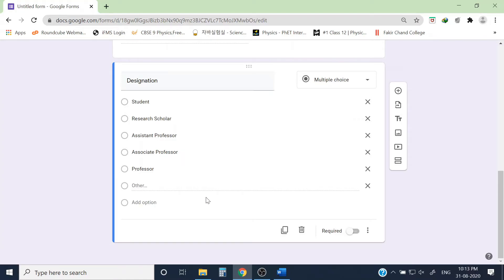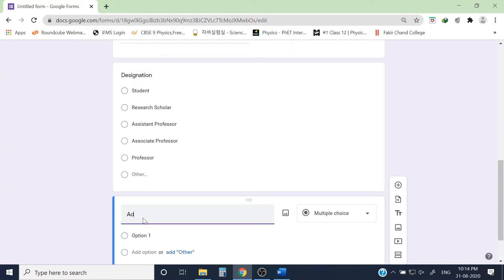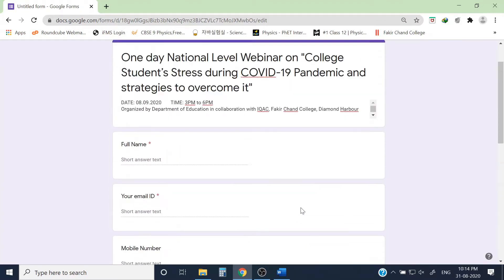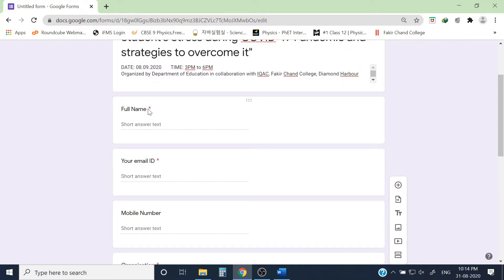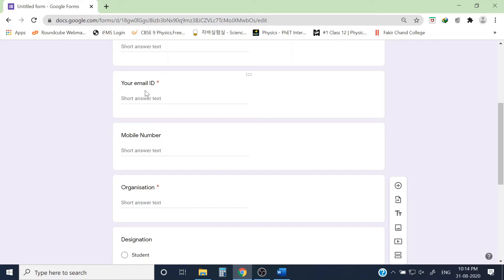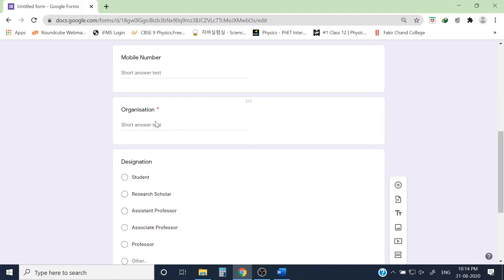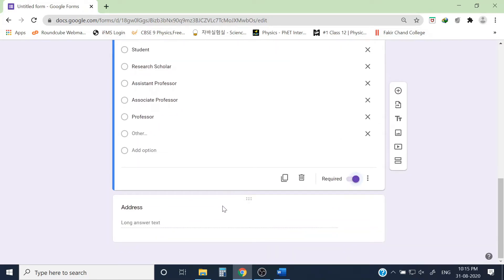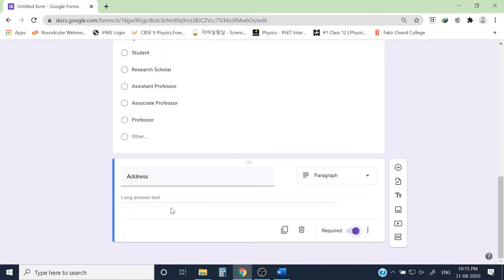I can also ask for their address, which is a paragraph-type field. Let me review which fields are compulsory: Name is mandatory, Email ID is mandatory for communication, Mobile Number is not compulsory, Organization name is compulsory, Designation is also compulsory, and Address is also compulsory — I want to know their state or locality. The form is now done.